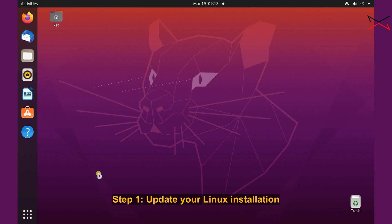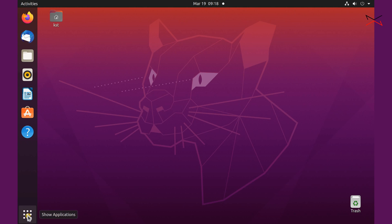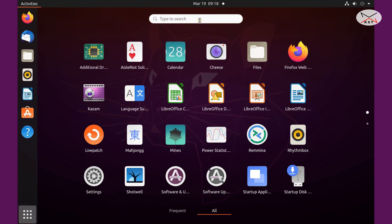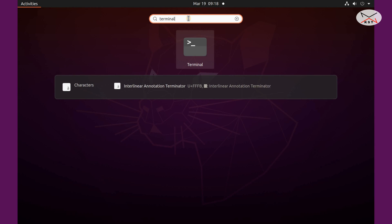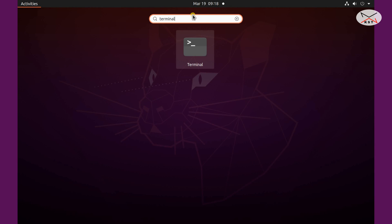The first thing you need to do is to update your Linux Ubuntu installation. This is always a good idea before installing any application. So I'm gonna do this very quickly. I'm gonna open the terminal, so I clicked on the applications on the left here on the bottom left and then just type in terminal in the search box.